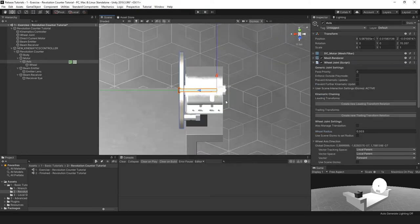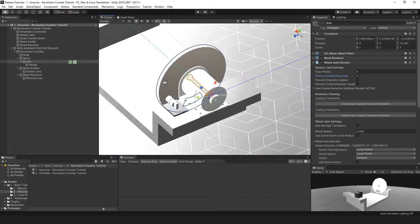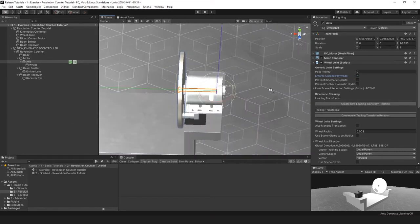The only thing left to do is enable Enforce Outside Play Mode to make sure that it actually is enforced, so it can rotate in one way but not the other.